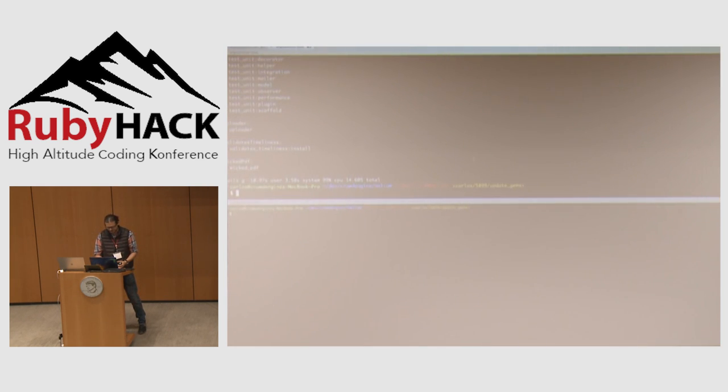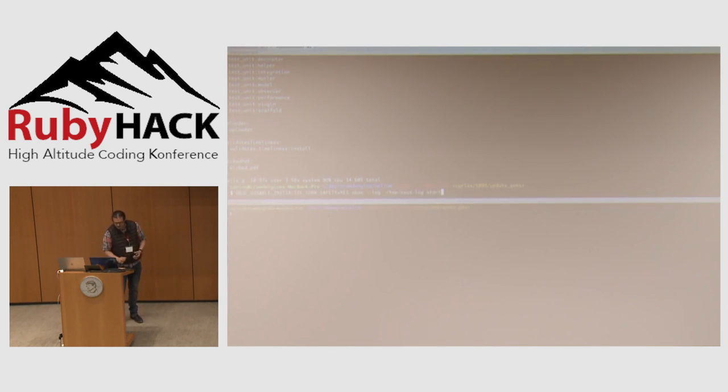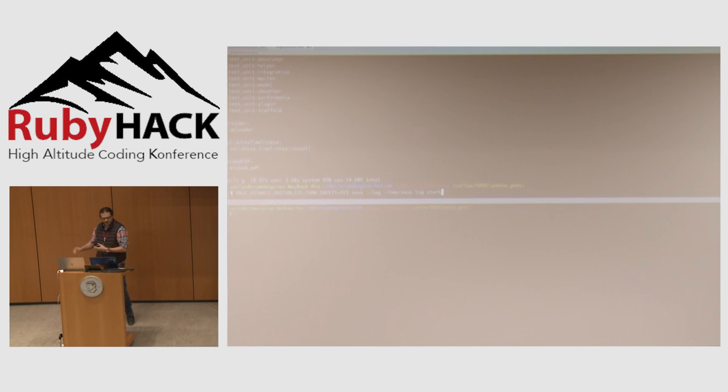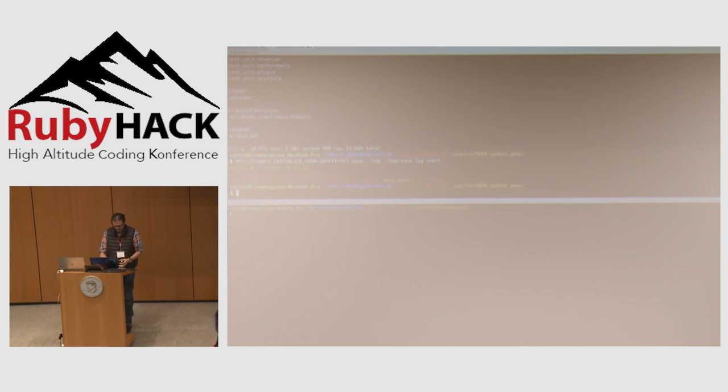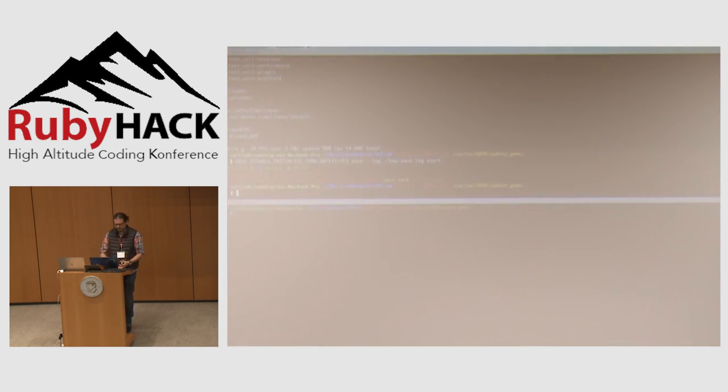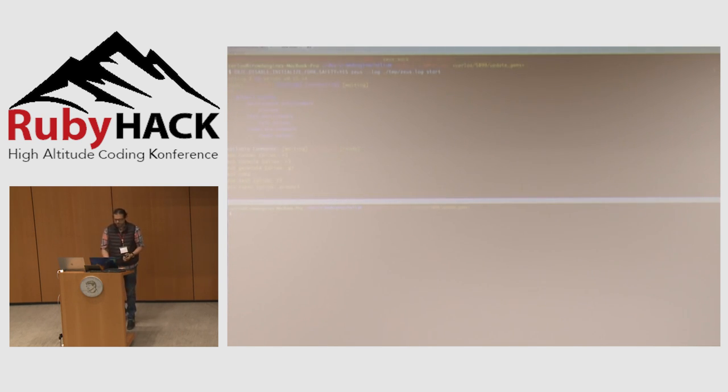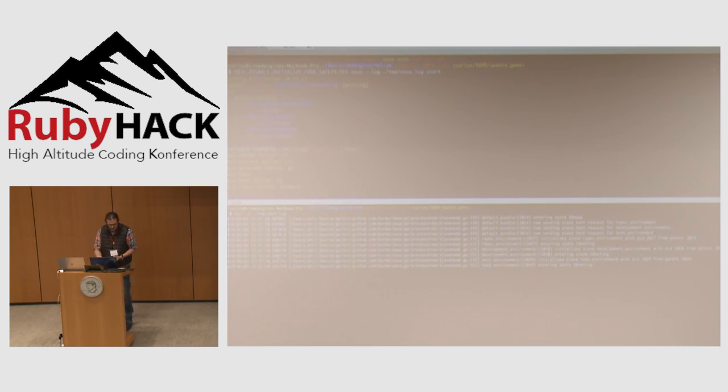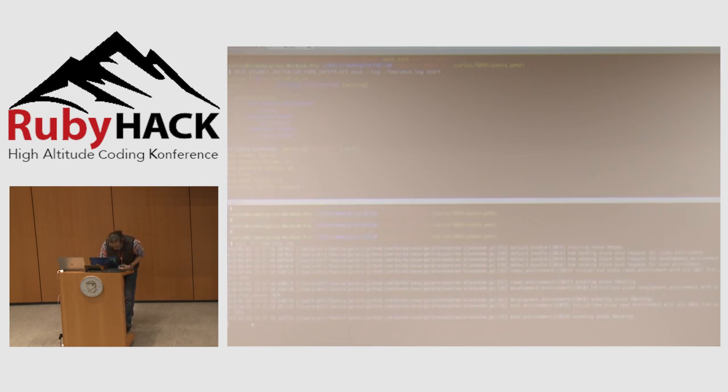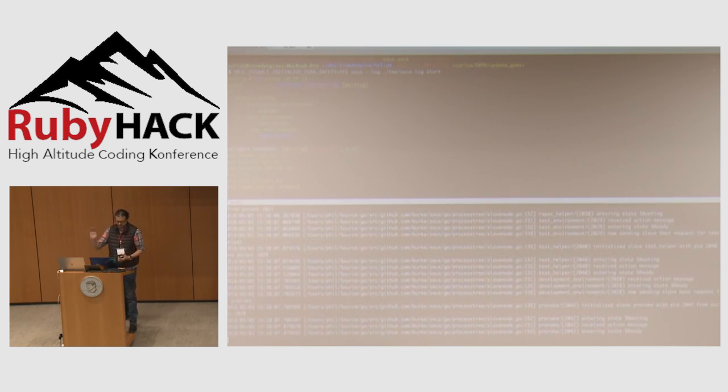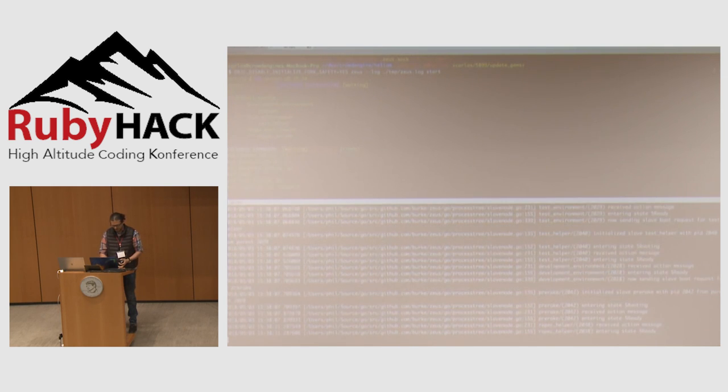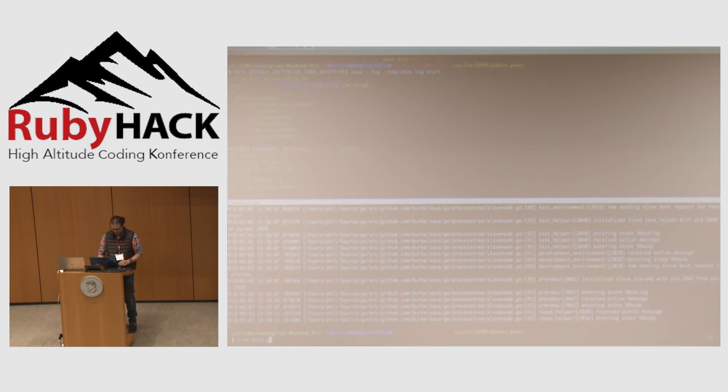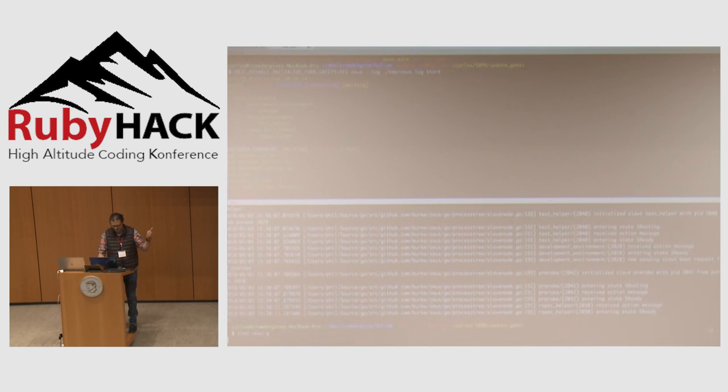You need OBJC_DISABLE_INITIALIZE_FORK_SAFETY equals yes in order to work. It just disables some parallelization that happens because this runs on top of a Go instance. When I hit start, Zeus is already running. If I run this now it's gonna put the output to my log. You can see here it's booting and everything.